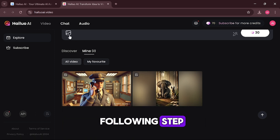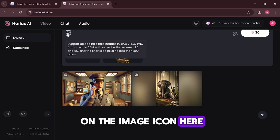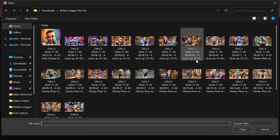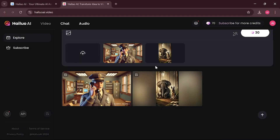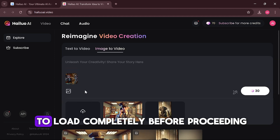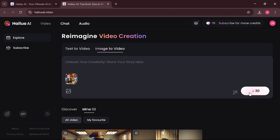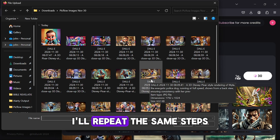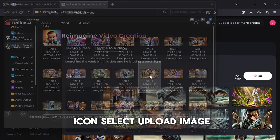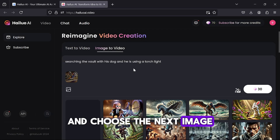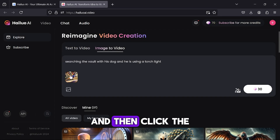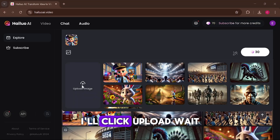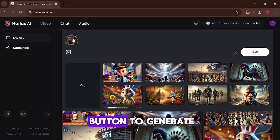I'll proceed to the following step by clicking on the image icon, selecting upload image, and choosing the next image. I'll wait for it to load completely before proceeding, then click the button to start the process. I'll repeat the same steps for all the images — click upload, wait for them to load, and then click the button to generate.